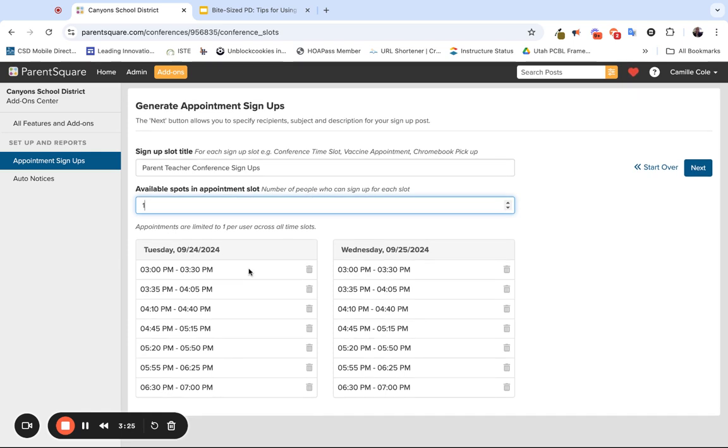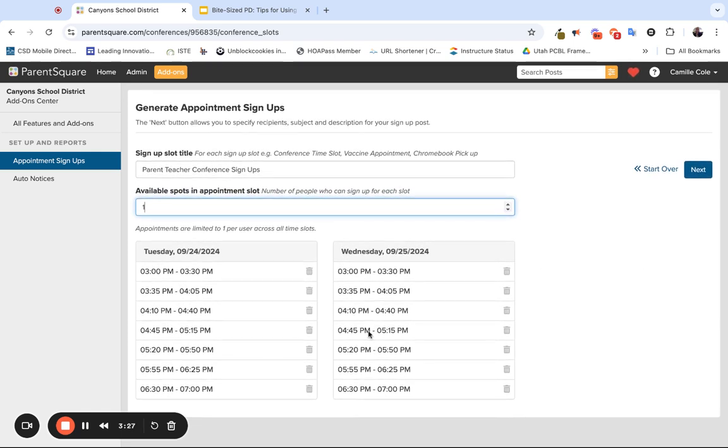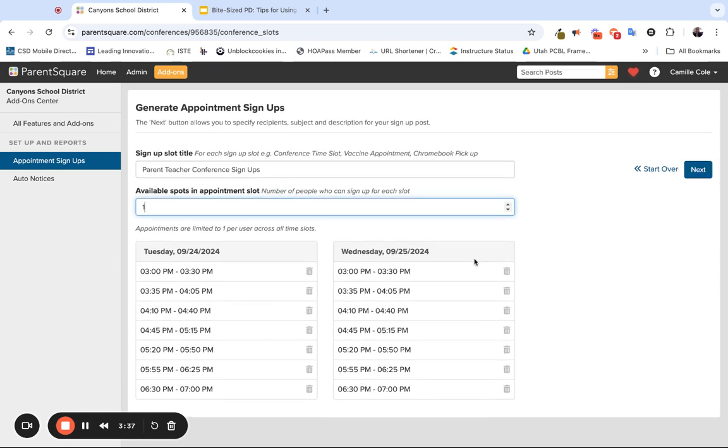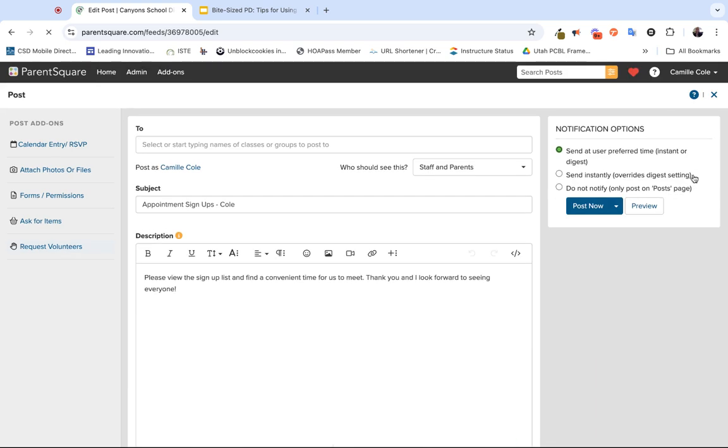Listed below, you'll see the days that you've selected for your parent-teacher conferences as well as the available times. The trash can is there if you want to delete any of them that show up. So once again, you can create this and maybe you do recognize between 4:10 and 4:45 you want to delete those. You always have that option. When you click Next, the next thing you want to do is actually send this to the families in your class.